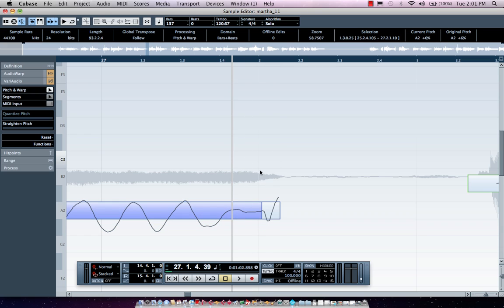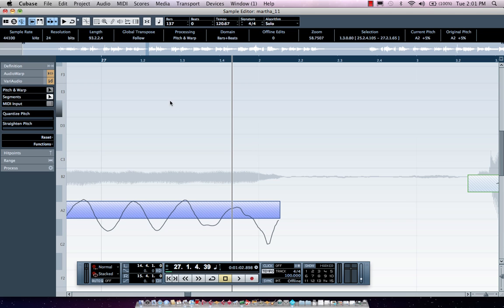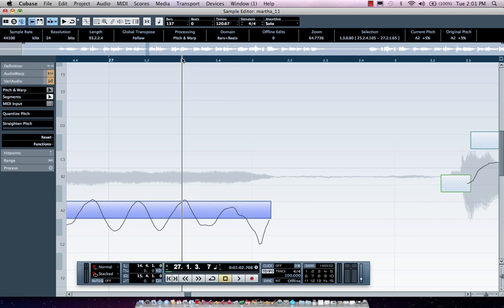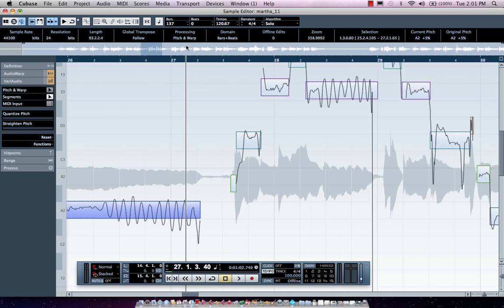If I wanted to join those as a single note, as a single entity, I could hit my tab key to switch between pitch and warp and segments mode. If I hold down my alt or option key, I could simply connect those two to make it one segment.